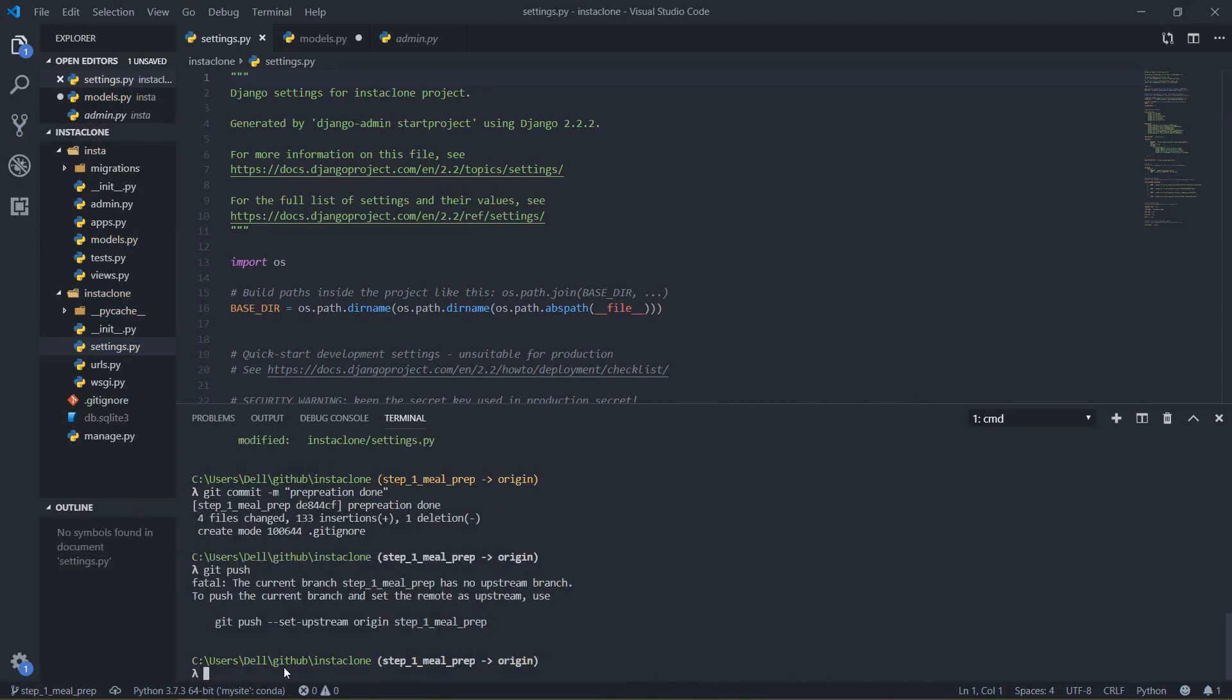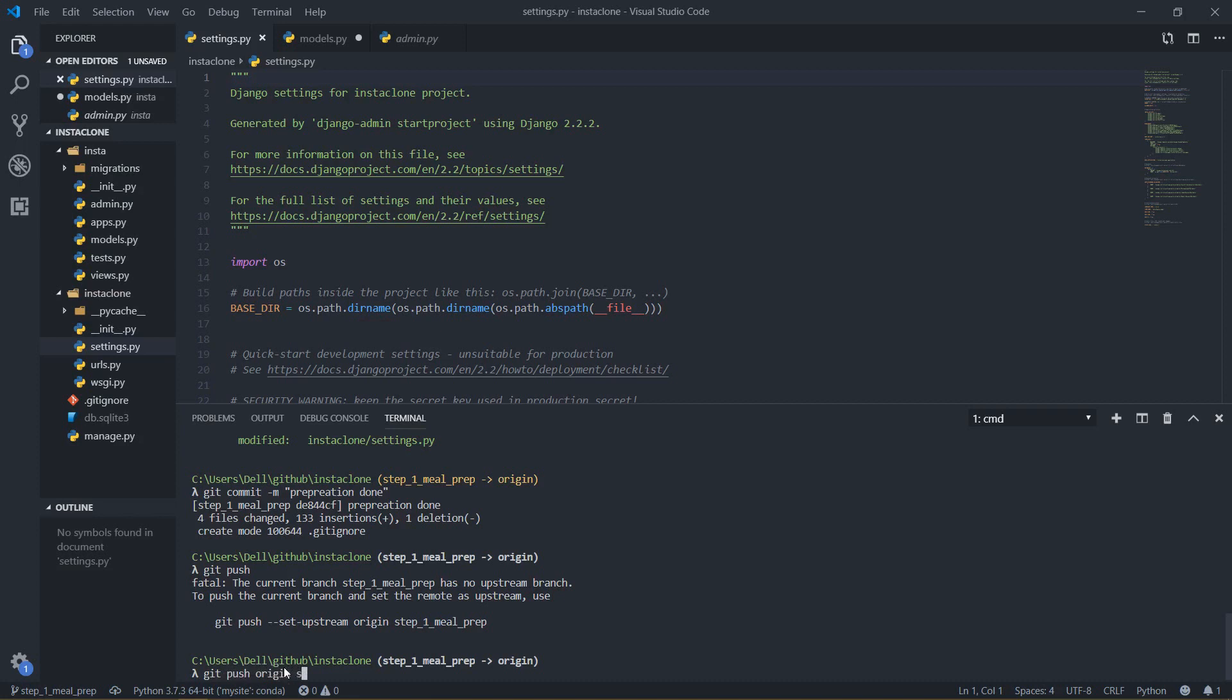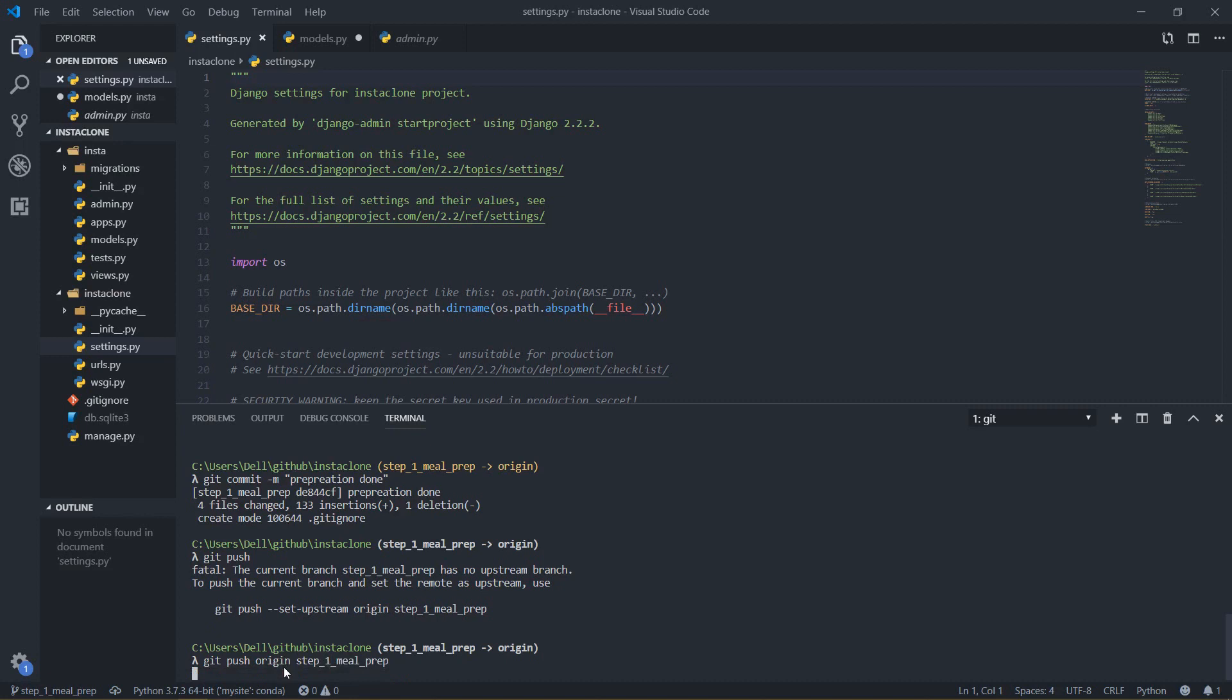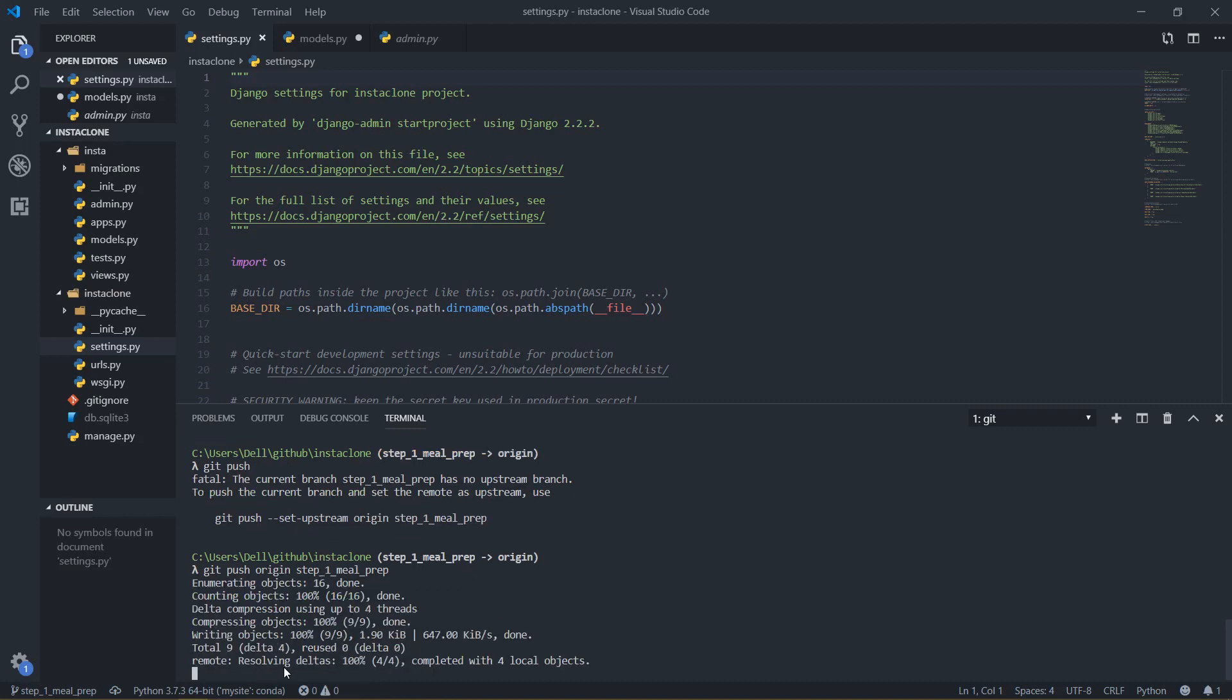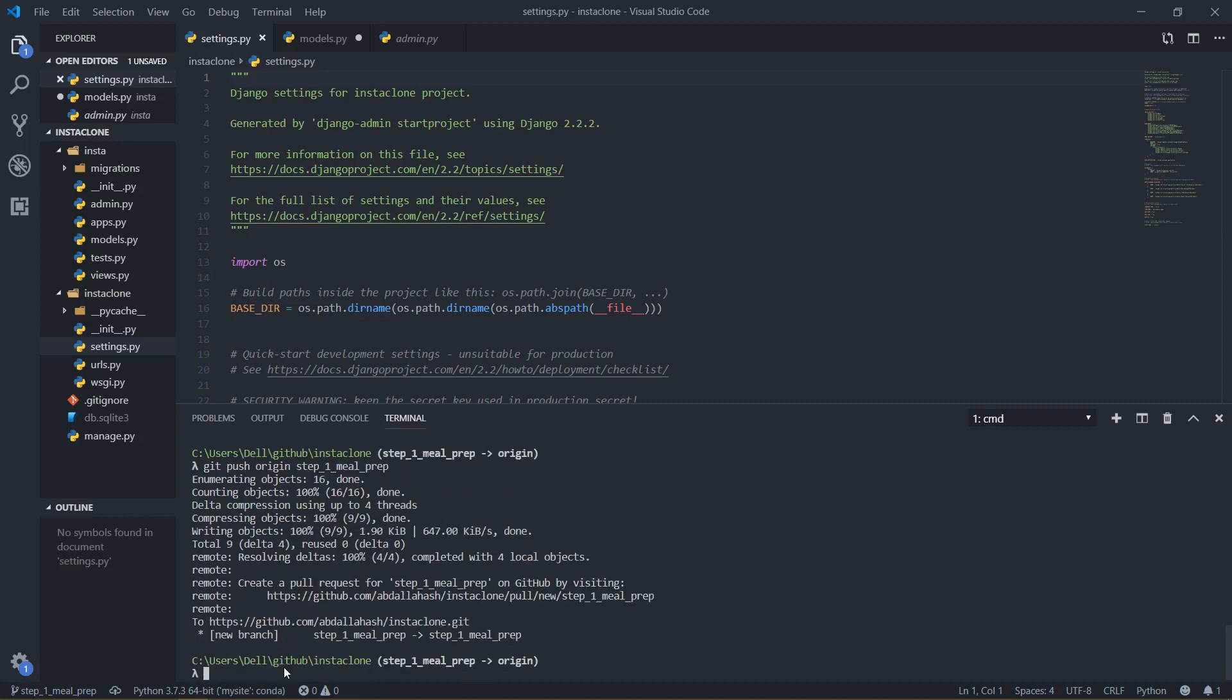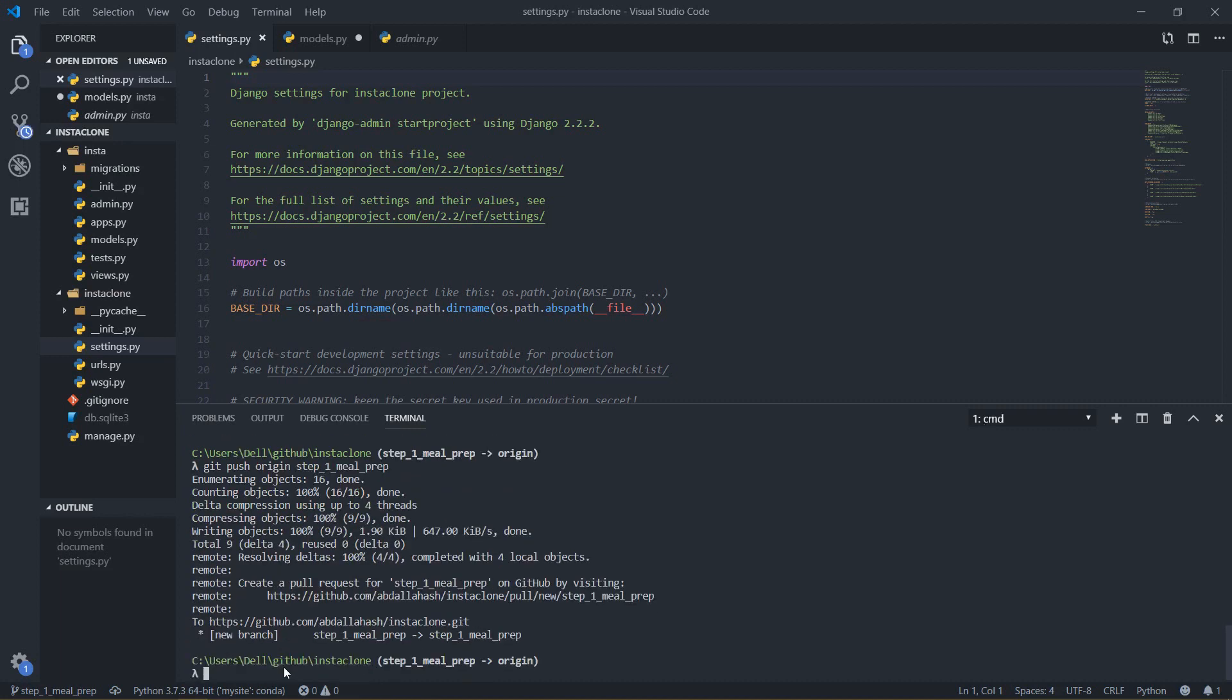Okay so I need to actually do git push origin and then this step one, and this is going to push my code into GitHub, push this new branch into GitHub.